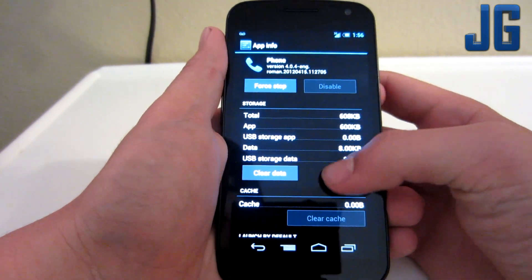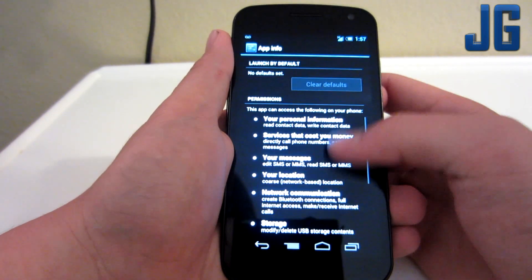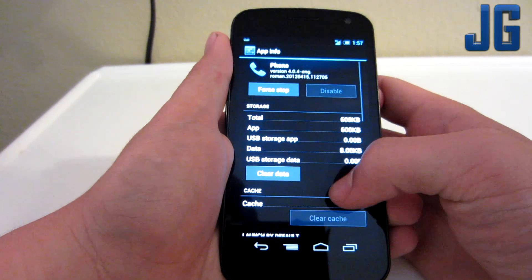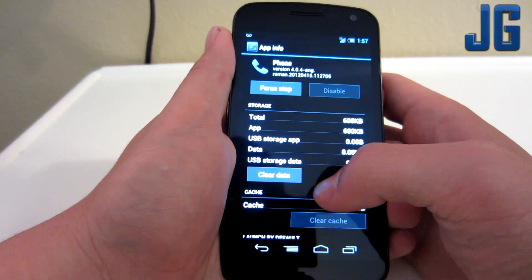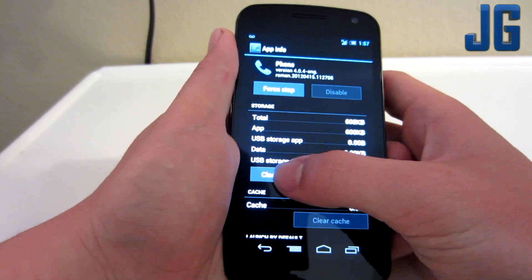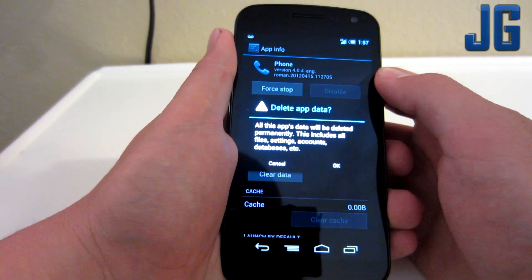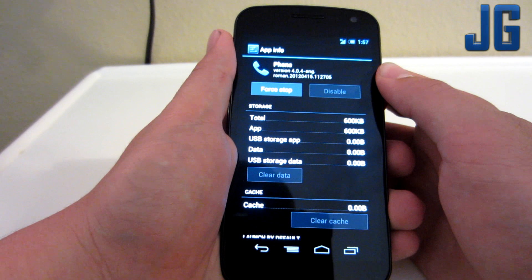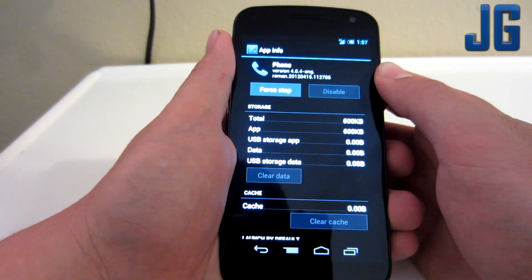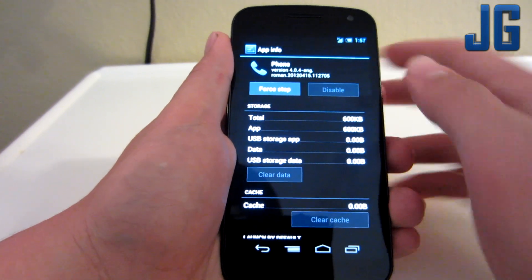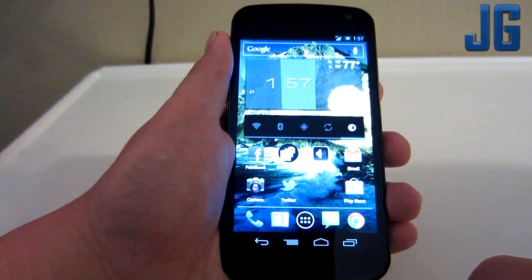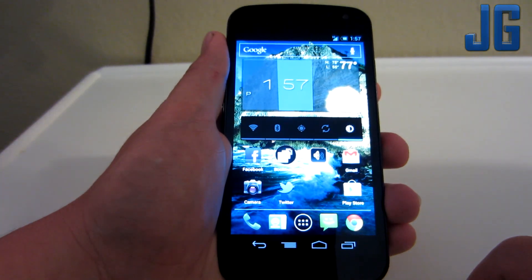Now you can force stop, clear data. And what you're going to want to go ahead and do is press clear data. And there you go — it's gone. The voicemail notification is no longer there.